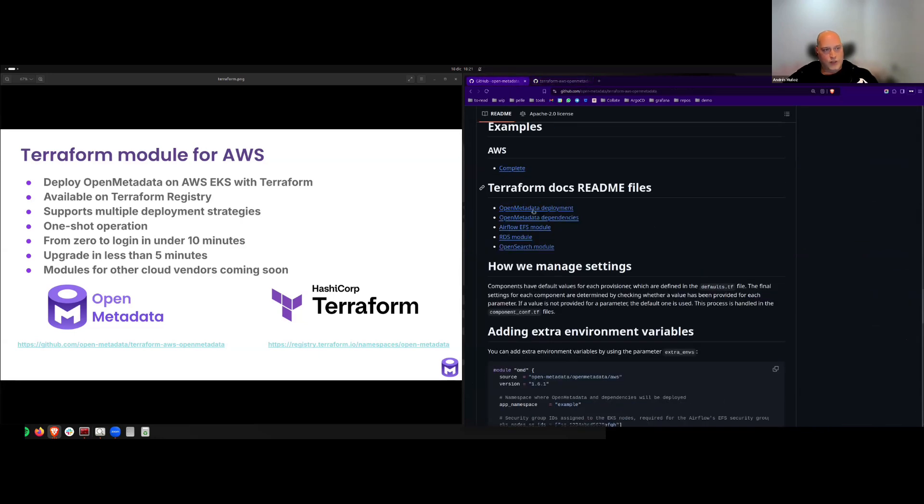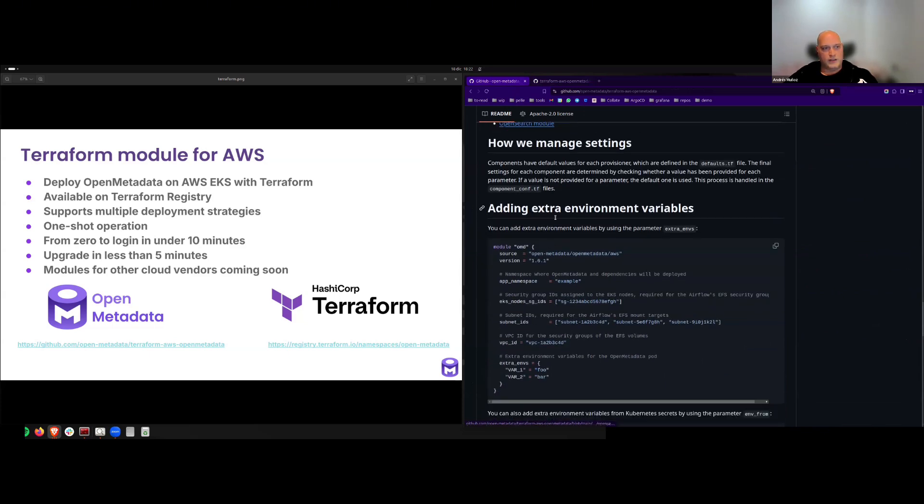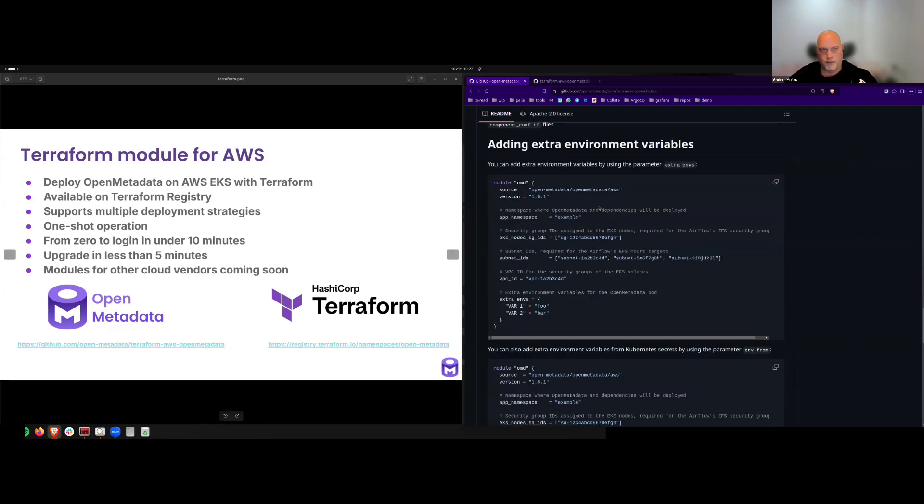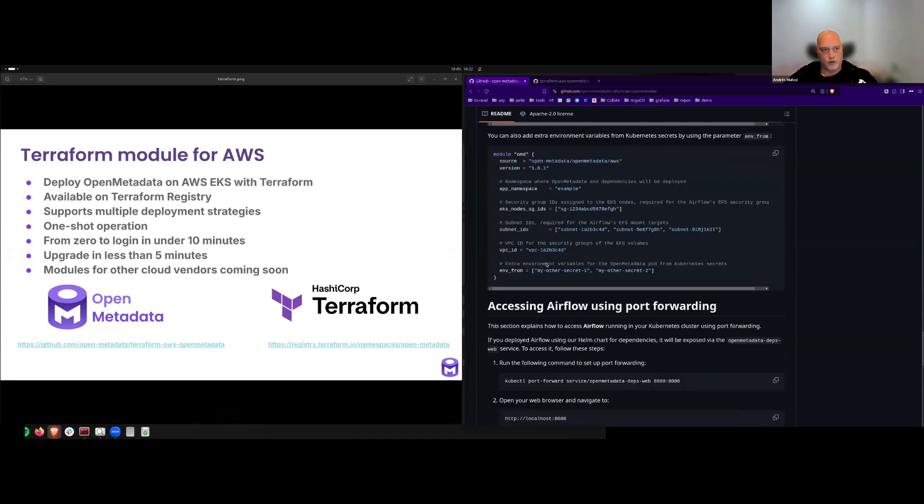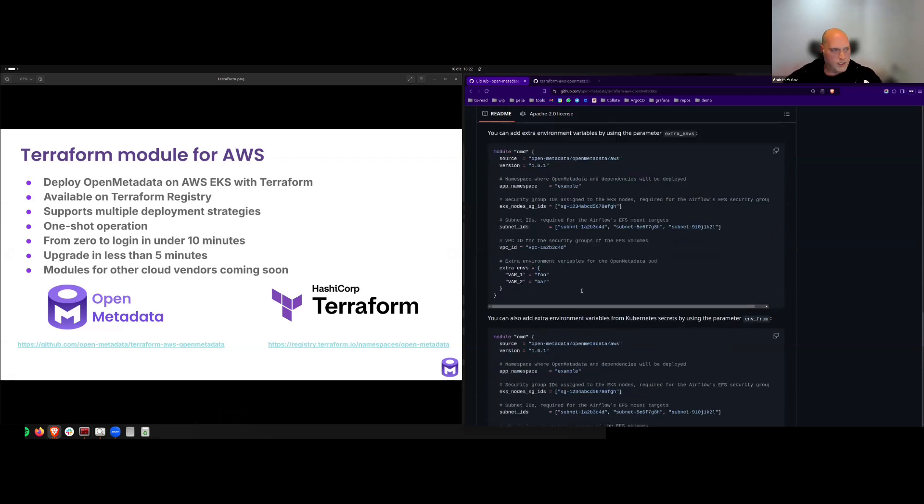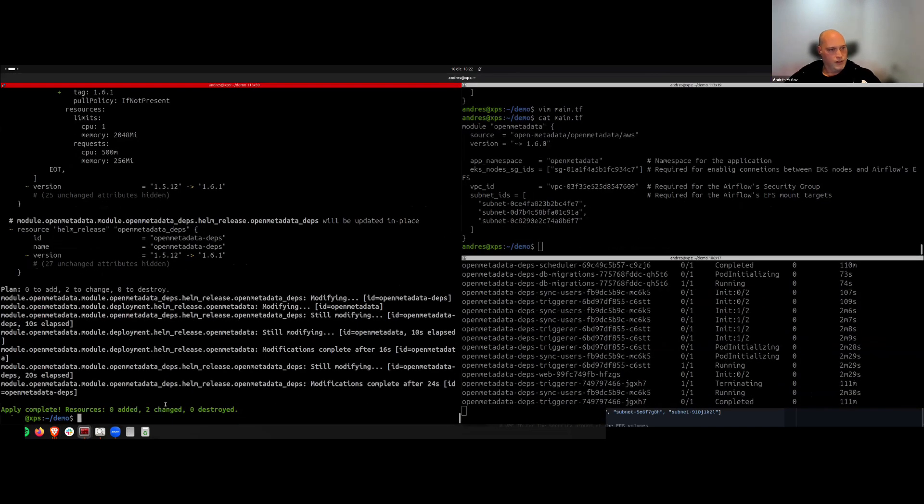Then also here you can find links to all the documentation generated by Terraform docs. I'm sure that our fellow DevOps from other companies will love to check this. And here you can see also some other features that this module has, like adding extra environment variables from just setting them, or you can use this other parameter to add extra environment variables from Kubernetes secrets. Let's see how this is doing.